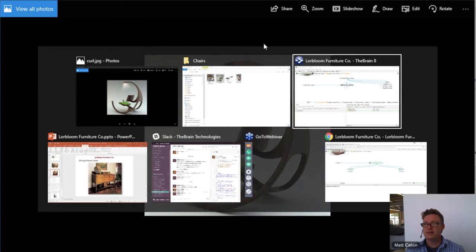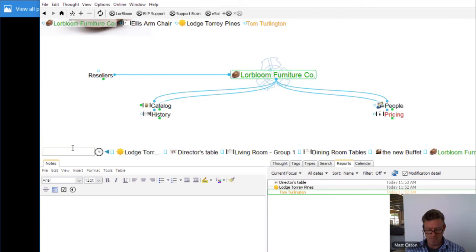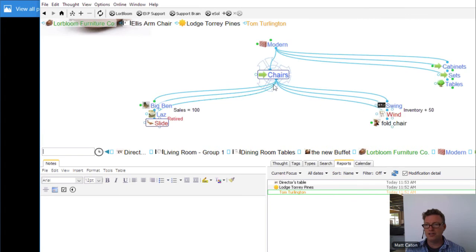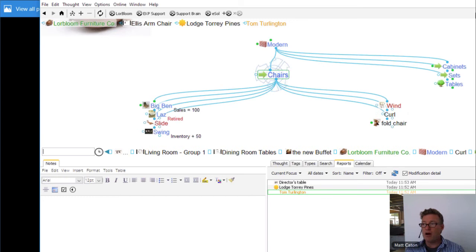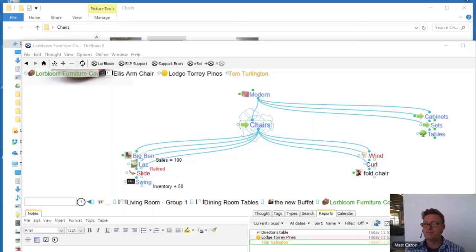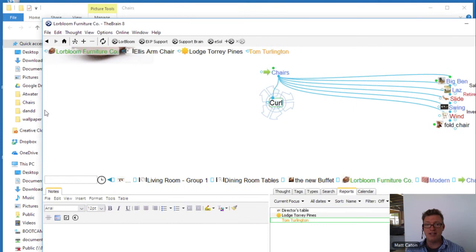There it is — just using some keystrokes to get there. I'll jump back into my modern furniture area. Under Modern, Chairs, I've got a new chair called the Curl. I'll create the thought. For the Curl, how can we get this content into the Brain? There are many different options — I'll create a little side-by-side display here.